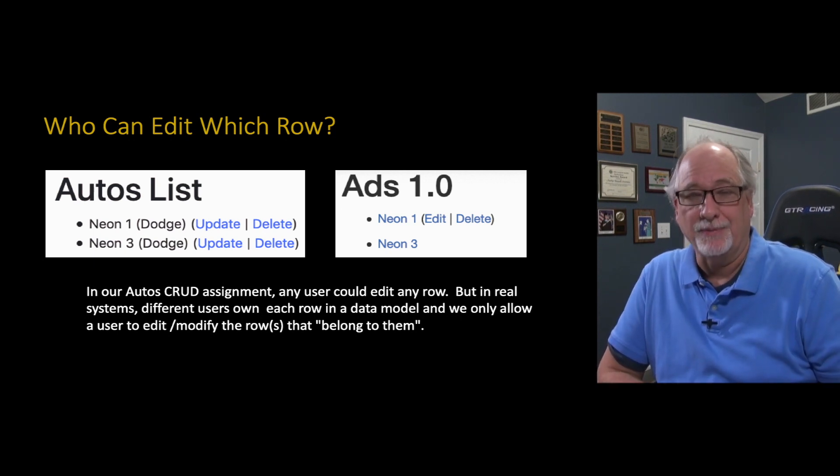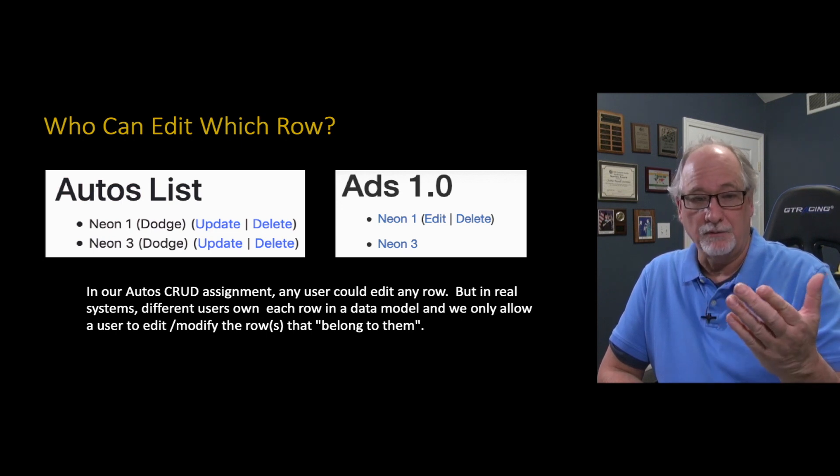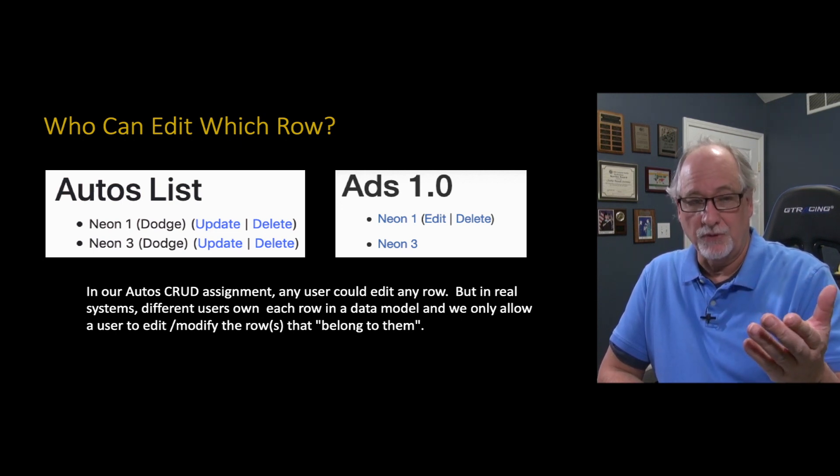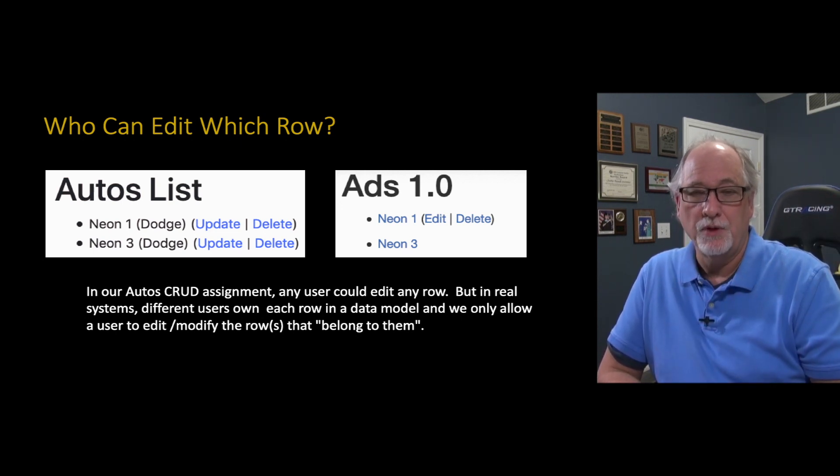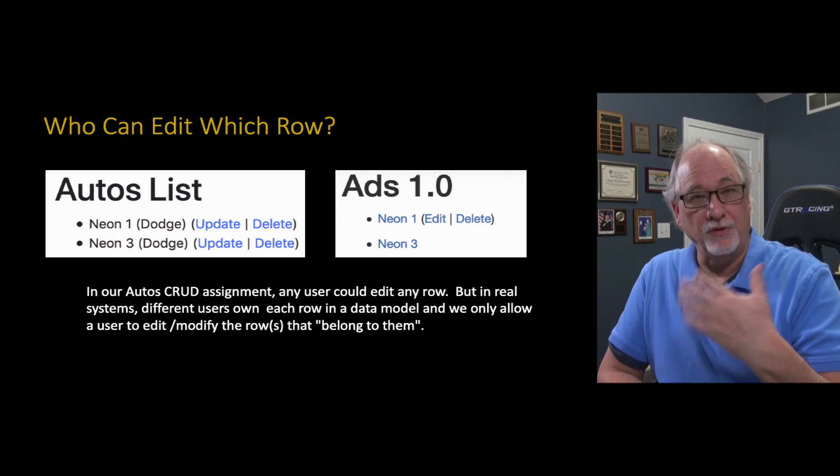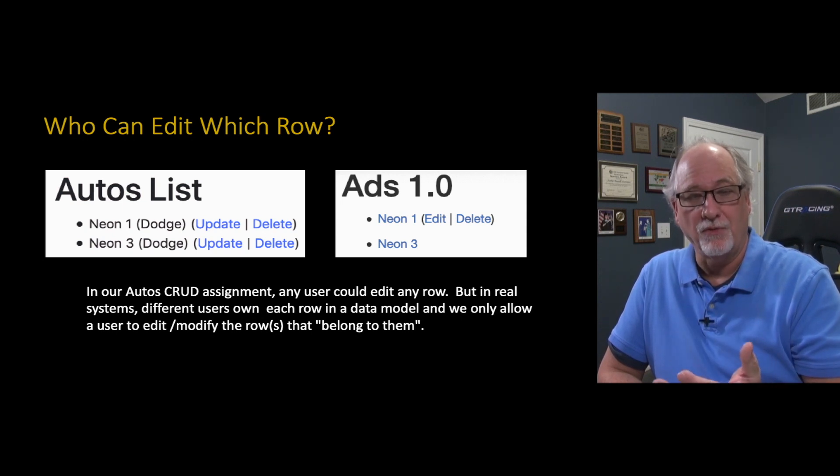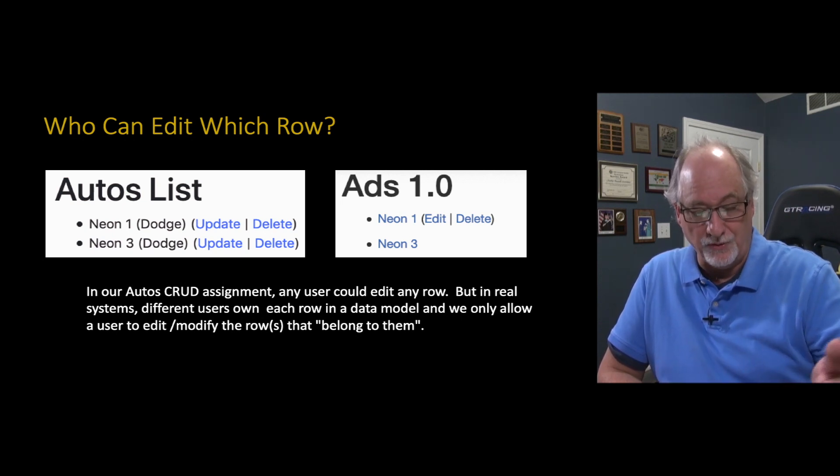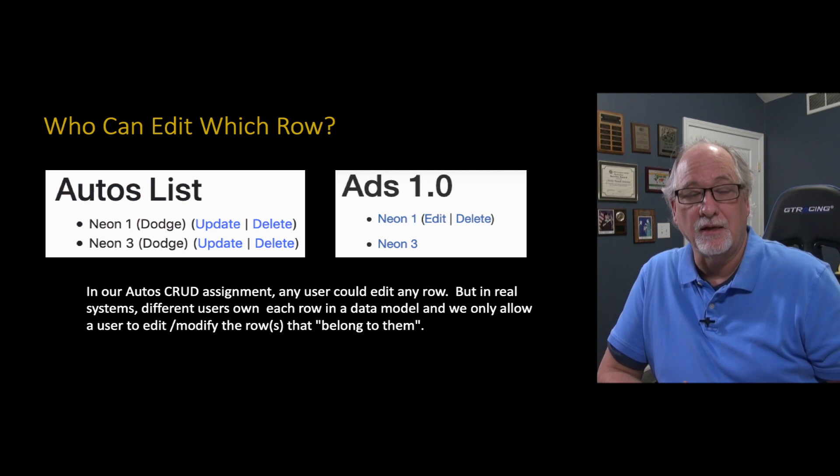Well up to now every CRUD application that you've written, you got a table or a model or two, maybe they're connected. But basically if you log in, you can edit every row. And so if you do a list, you see an update and delete button on every row.